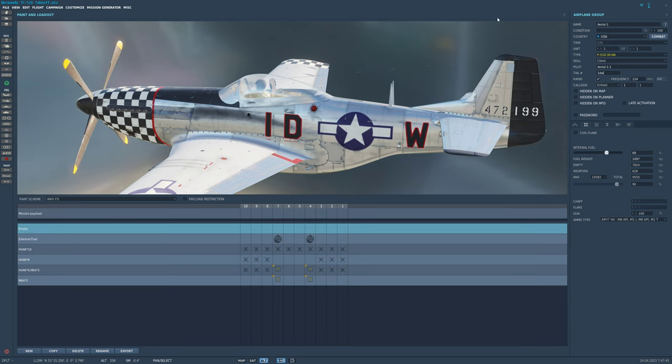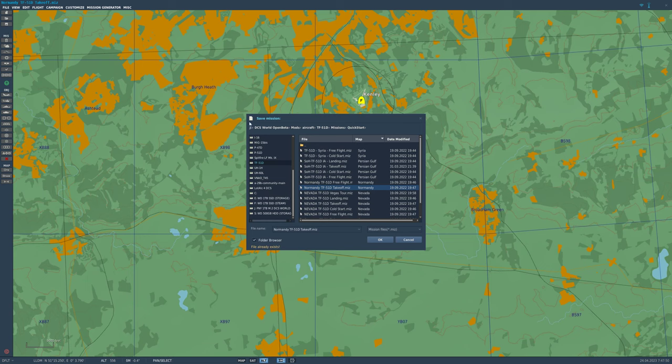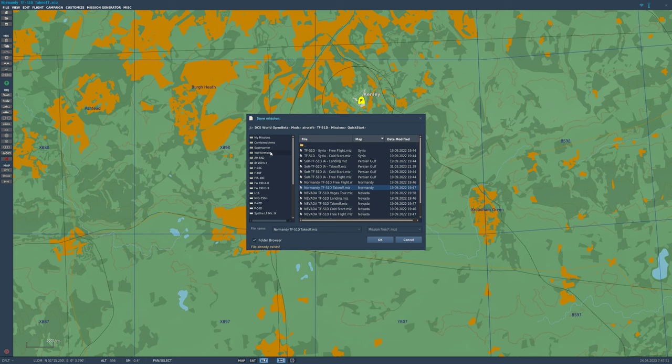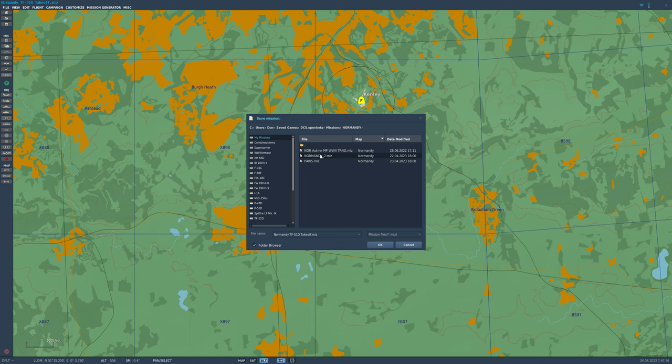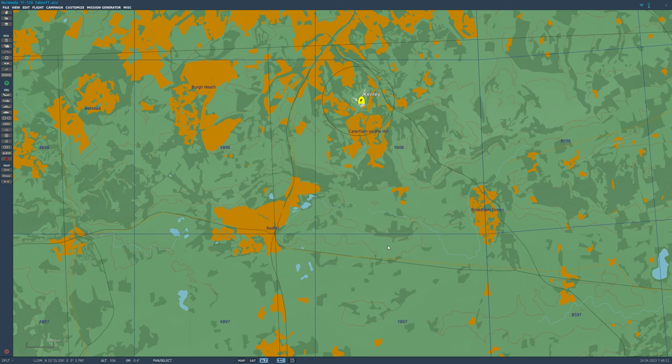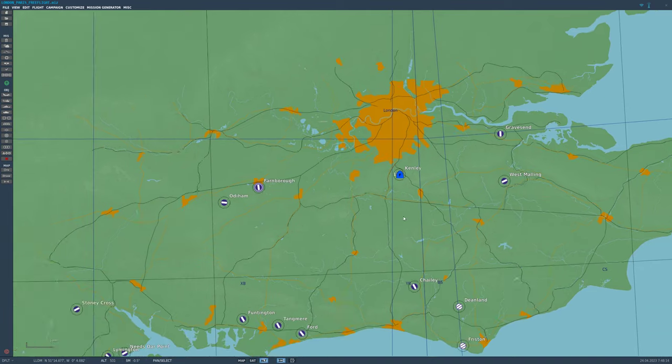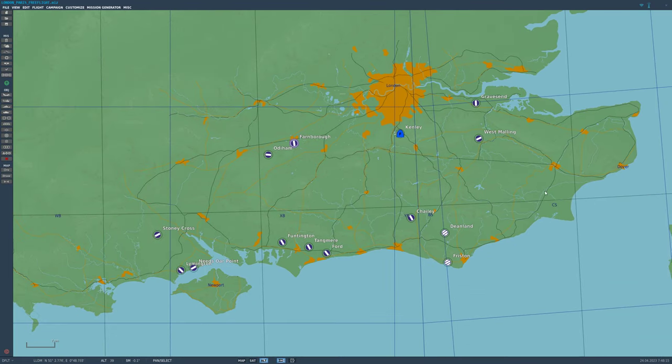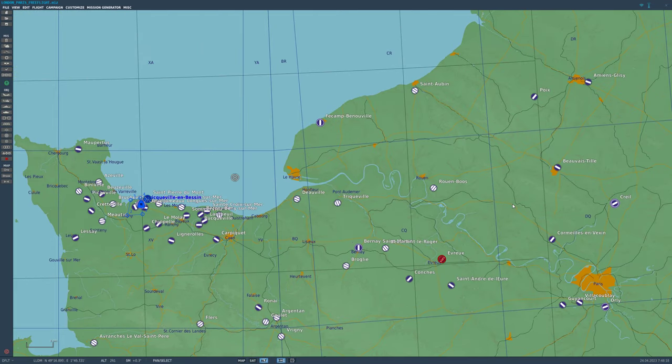And then after I do that, go ahead and hit Save File. Don't hit save, just go File, Save As. Then I'm going to scroll up to my missions, and then I have my missions sorted by map. So I'm going to click on Normandy and I'm going to call this one, just highlight everything, I'm going to call this London underscore Paris Free Flight. Hit okay.